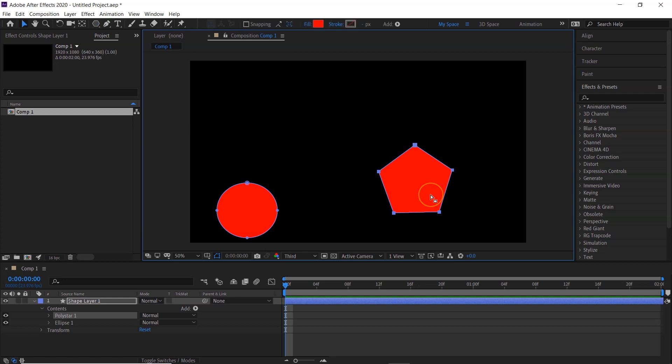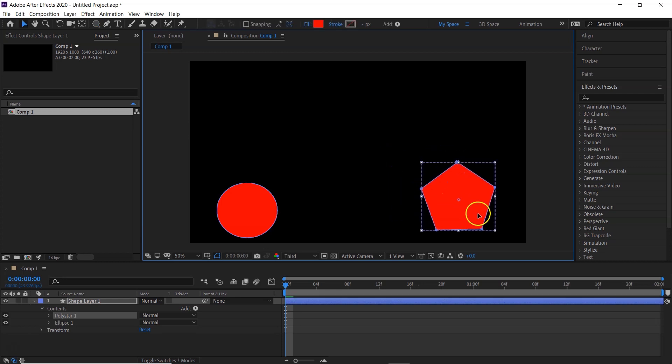Okay, so I've made my polygon. I'm just going to move it quickly, hitting V and putting it over there so you can see they're both in the same layer here. The polygon is actually called the poly star.